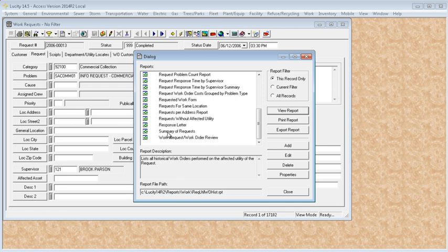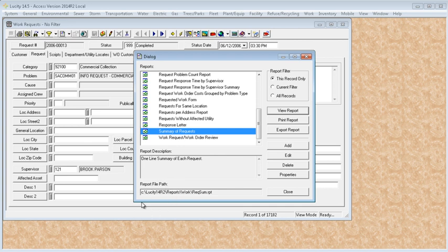We are going to work on the summary of requests. When you click on the report, it shows up down in the report file path where it is actually located. On my computer, it is the C drive Lucity 14 R2 reports work. This actual report is the rec.sum.rpt report file.